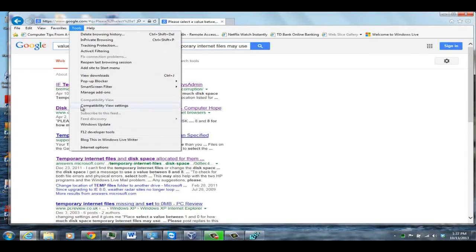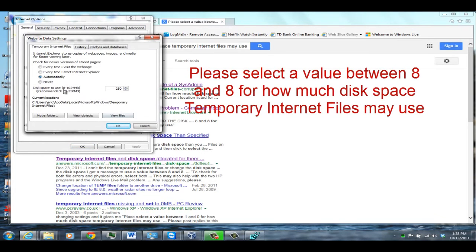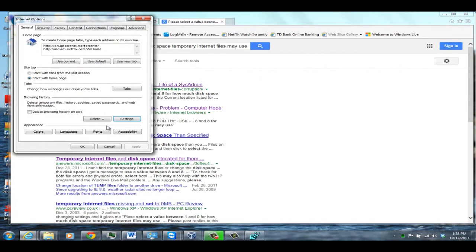When you normally go to Internet Options and go to the Browser History Settings, you should see it say the space to use between 8 and 1,024 MB — mine is set to 250. But when this error occurs, it will say 8 to 8, and you'll have difficulties opening or downloading PDF files, or printing from PDF files on certain Internet websites.